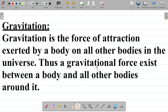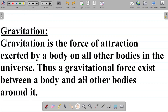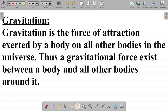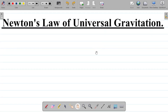A gravitational force exists between a body and all other bodies around it — a body tends to attract other bodies in its environment, and hence a gravitational force will exist. Having looked at these two definitions, let's look at a very important law in the concept of gravitation: Newton's Law of Universal Gravitation.